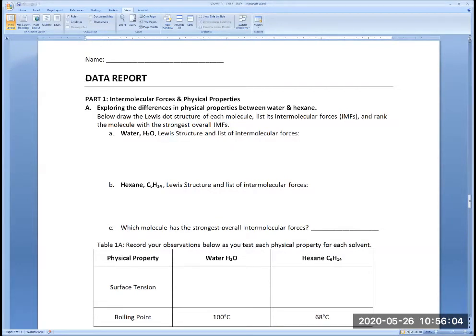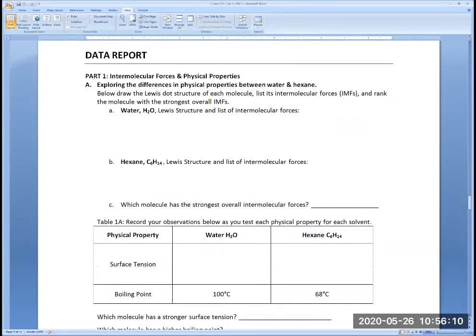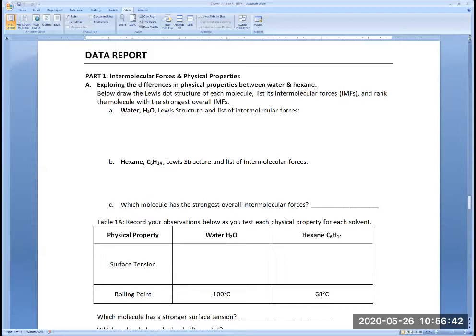You will draw the Lewis structure of water and then list its intermolecular forces. You will do the same with hexane — draw its Lewis structure and then list the intermolecular forces. That's why this lab most likely will have to be done on paper. Or if you like to type, you could list the intermolecular forces and do the Lewis structure on a piece of paper, putting that at the end of the lab report. But then mention here 'see last page' so I know.